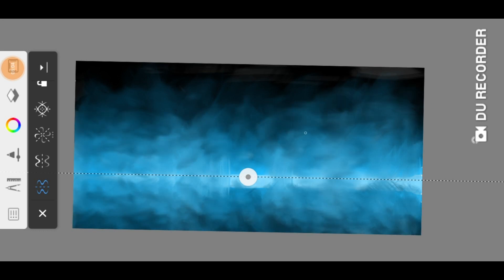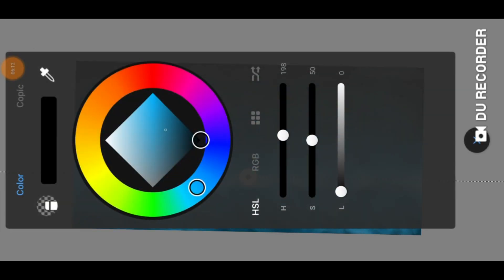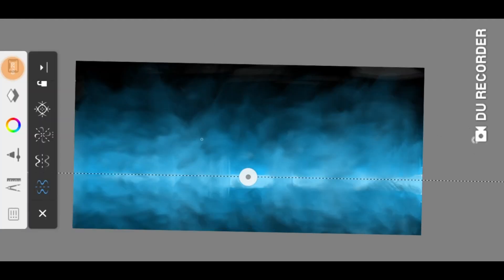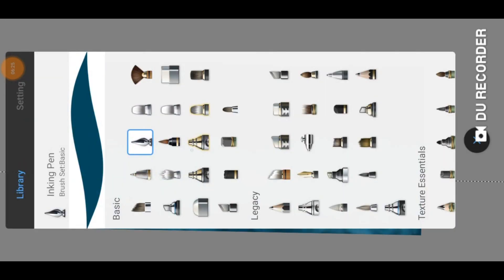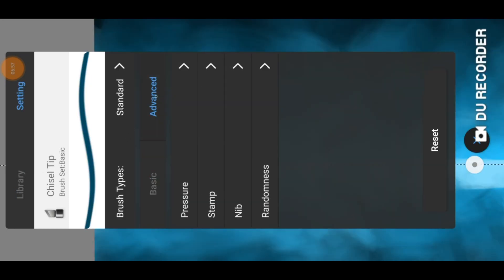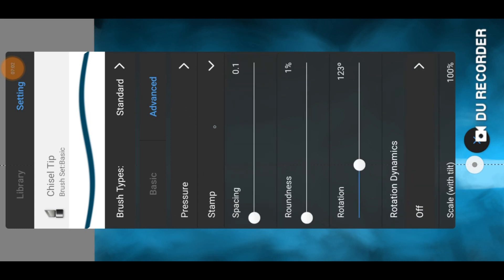Now the background is finished. If you want you can create a new layer now, but you can create this picture with only one layer too. For the building we need a darker color than the horizon line. To paint the building we need the chiseled tip brush. With the advanced settings of the brush you can adjust the rotation. For landscape format the rotation should be close to 90%.